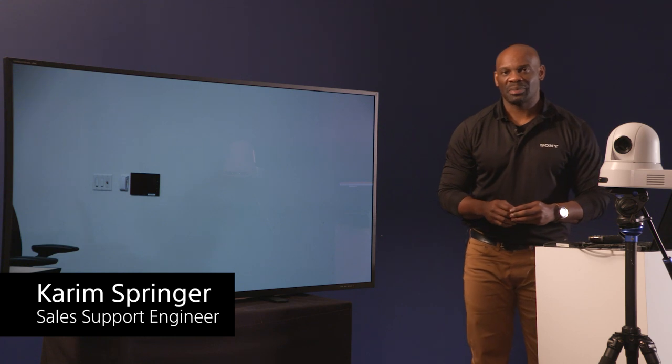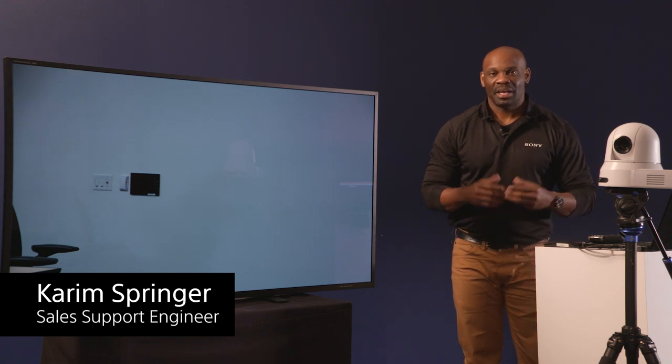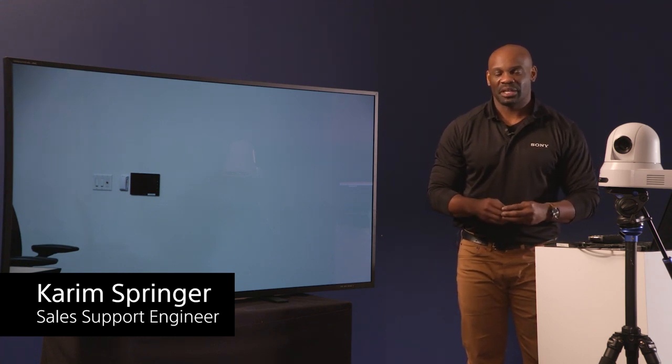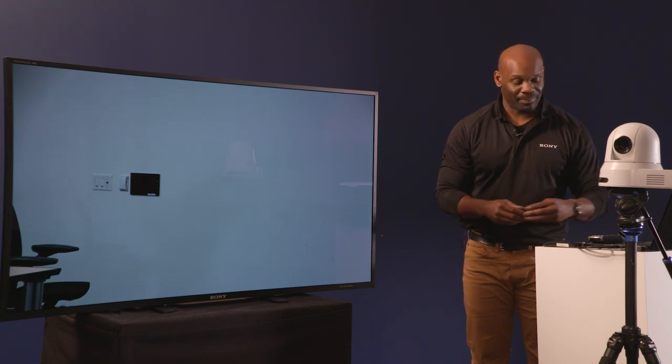Without further ado, here's Karim. Hi, my name is Karim Springer, technical support engineer based here in New Jersey, and today I'm going to show you how to bring up the on-screen display of your Sony PTZ camera.